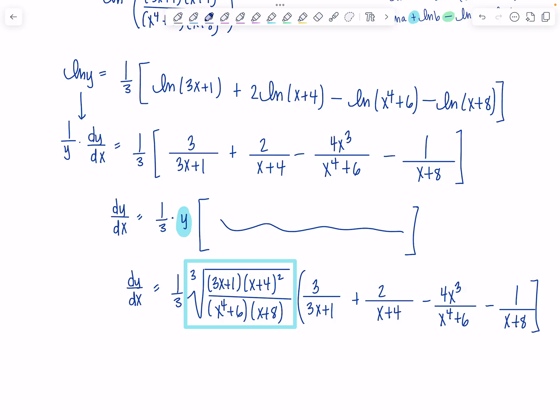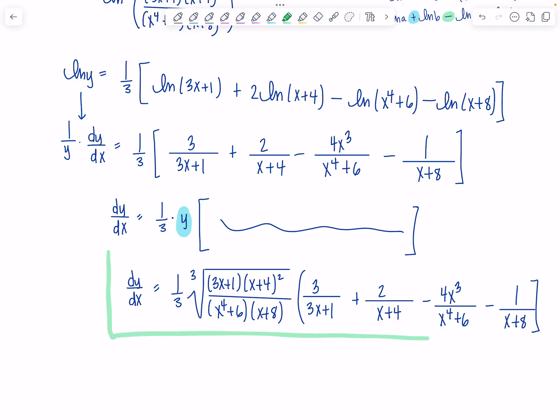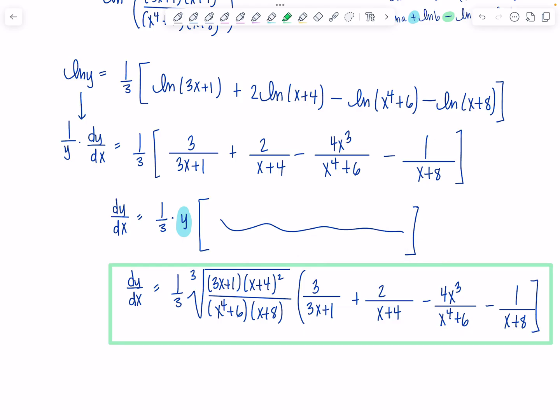Now you might say that felt like a lot of work, but believe me, it's less work than if you had just gone for it and differentiated right away without taking the natural log.